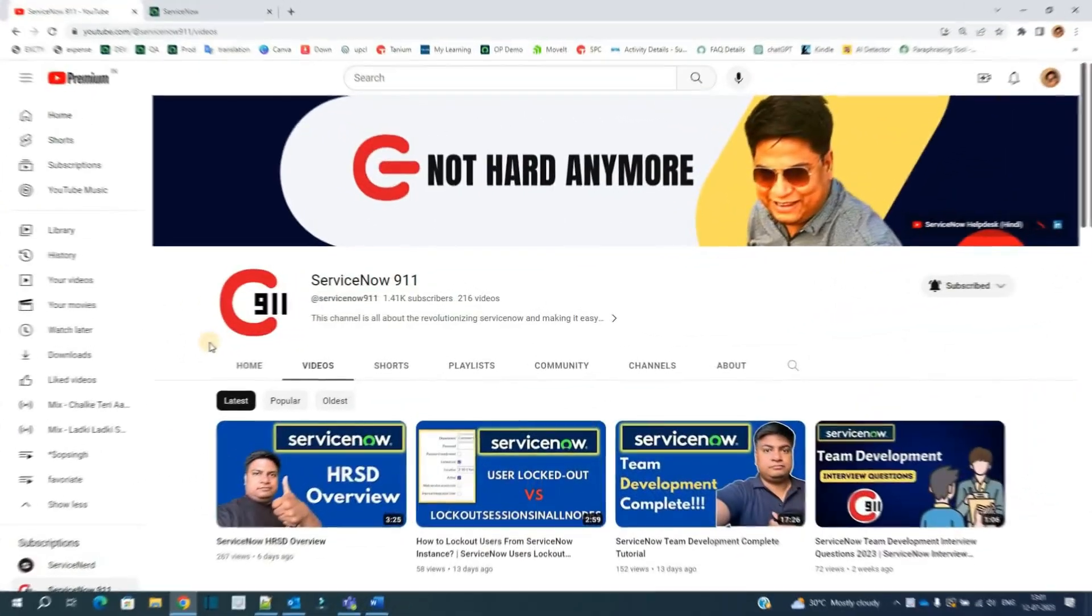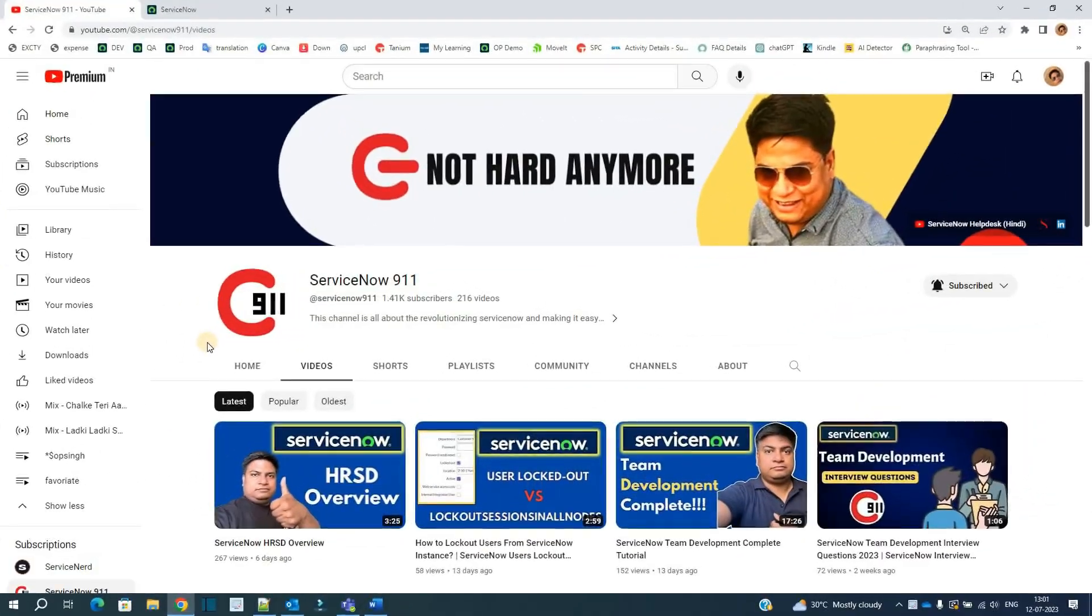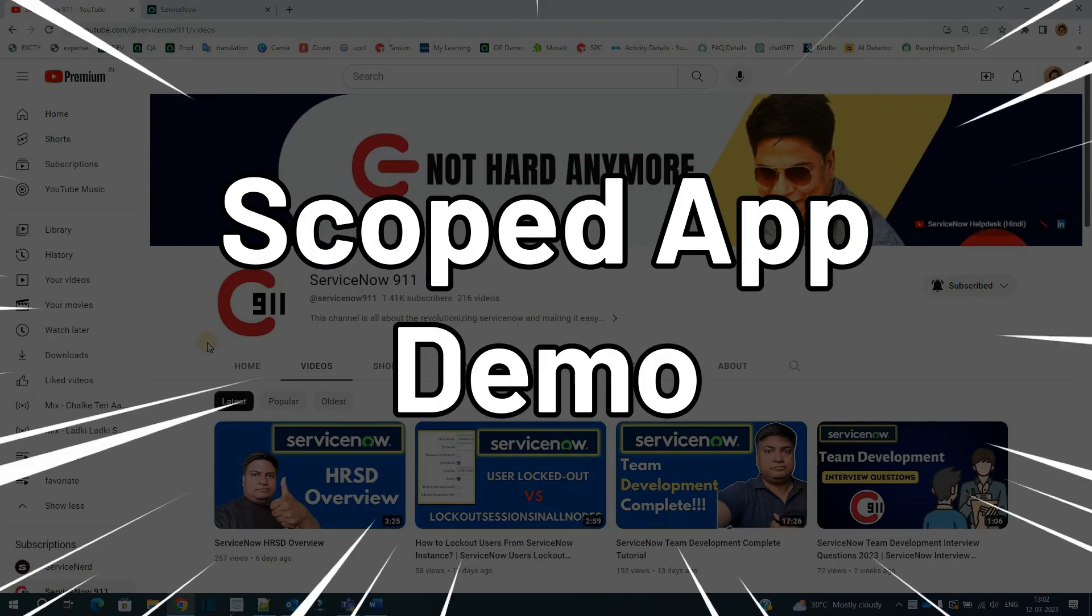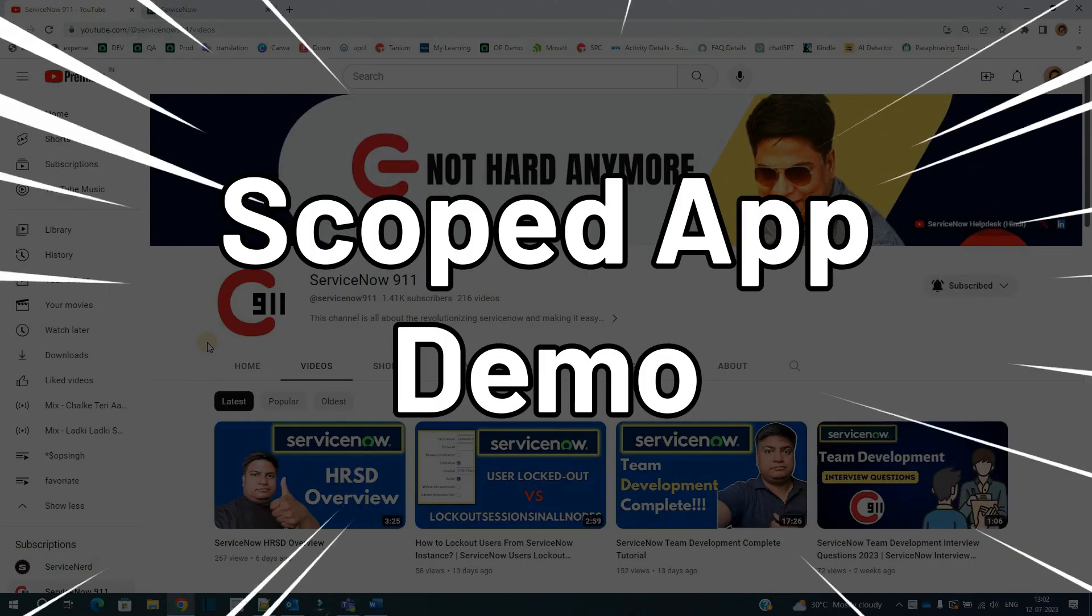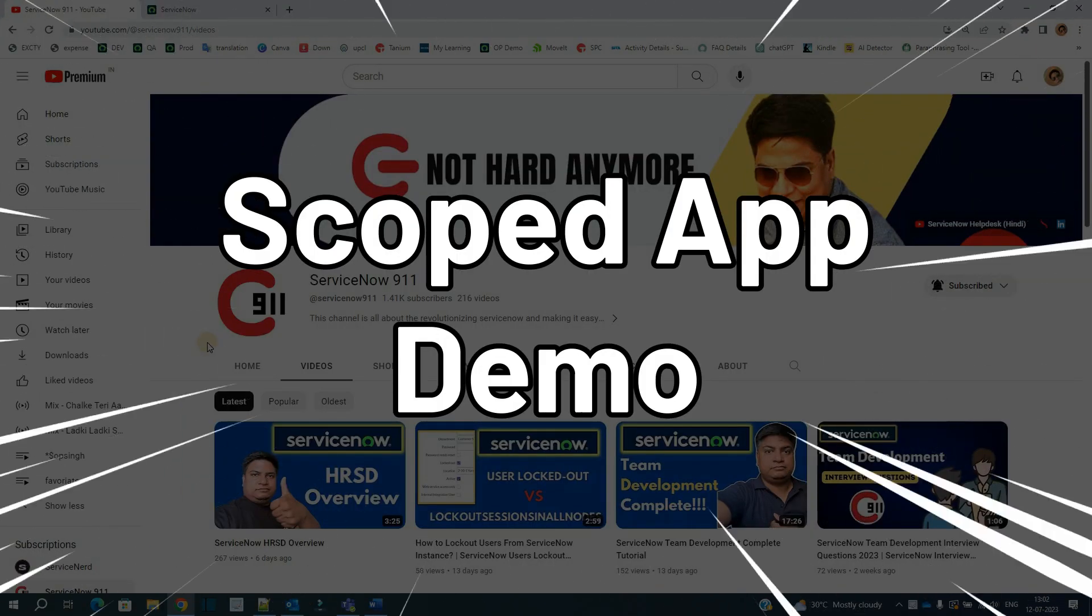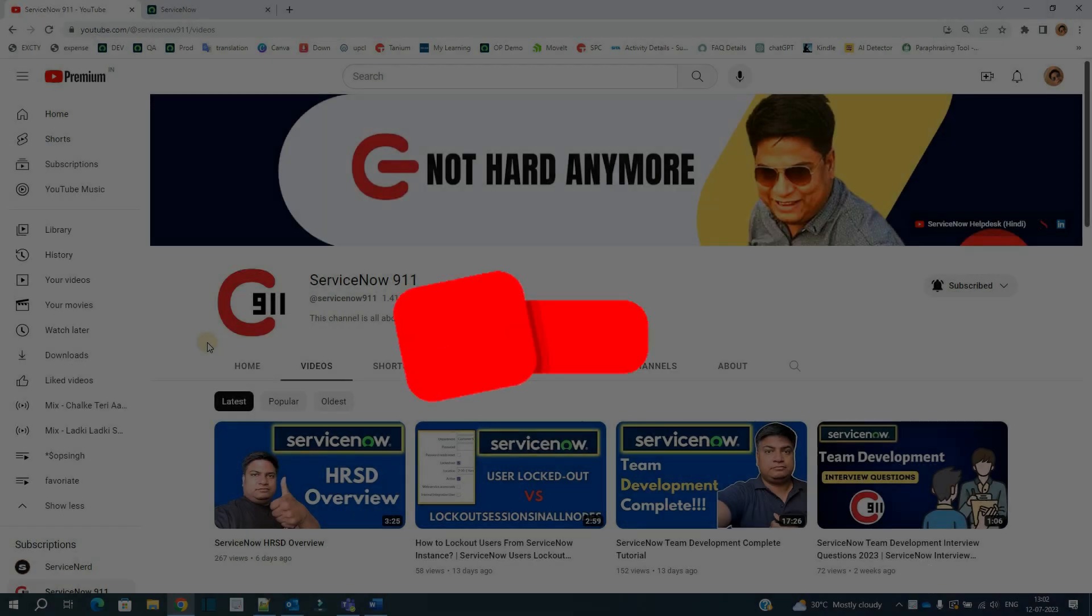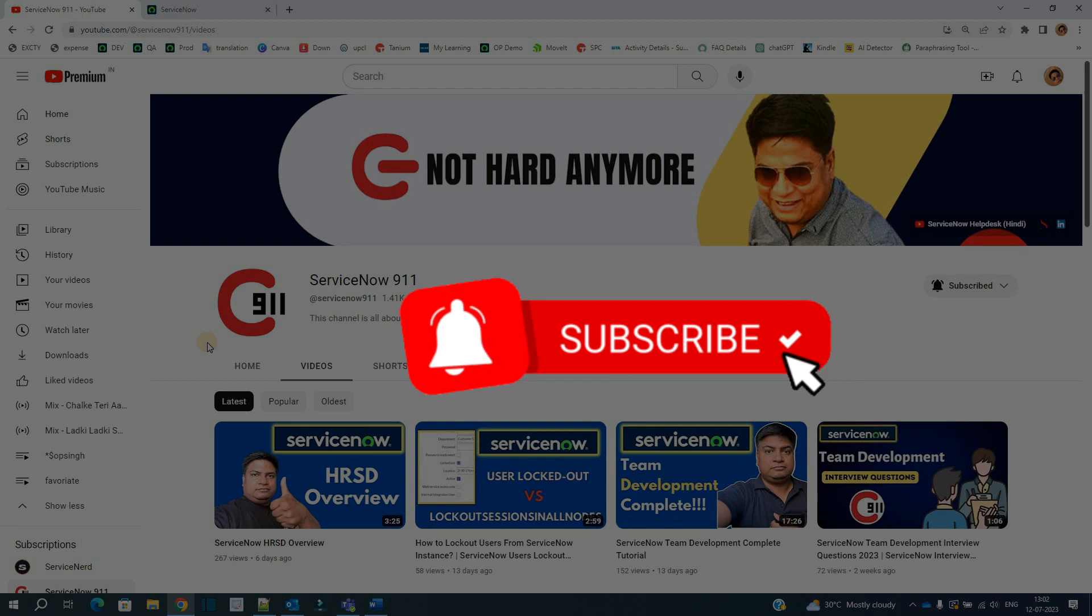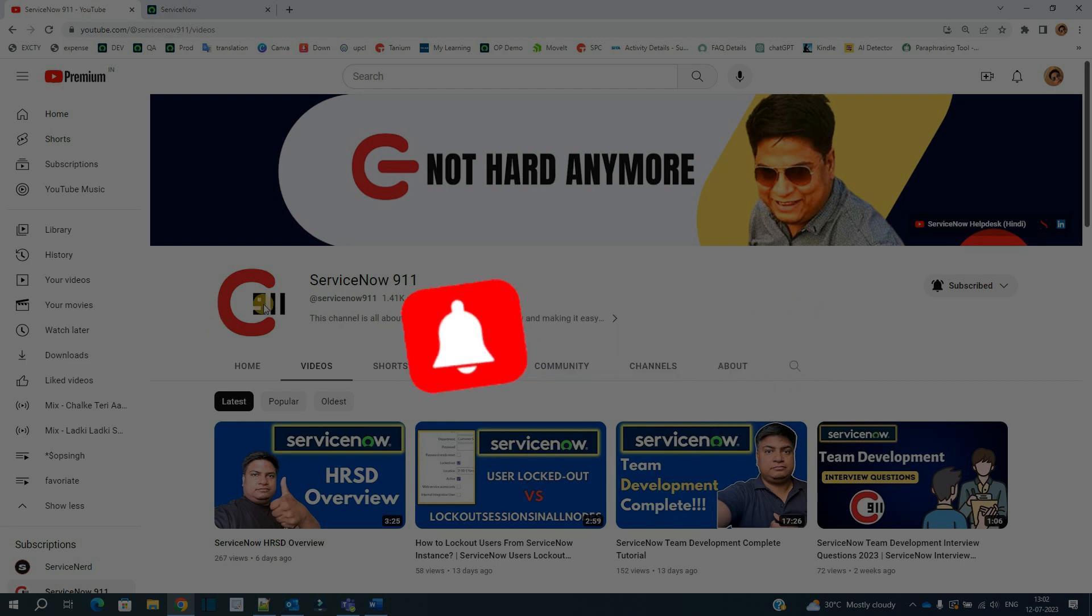Hello ladies and gentlemen, welcome back to ServiceNow 911. In the series of hyperautomation and low code, today we discuss one application that is being created by me. We will discuss all the basic things which are needed to create an application, the complete structure of it. So stay tuned.